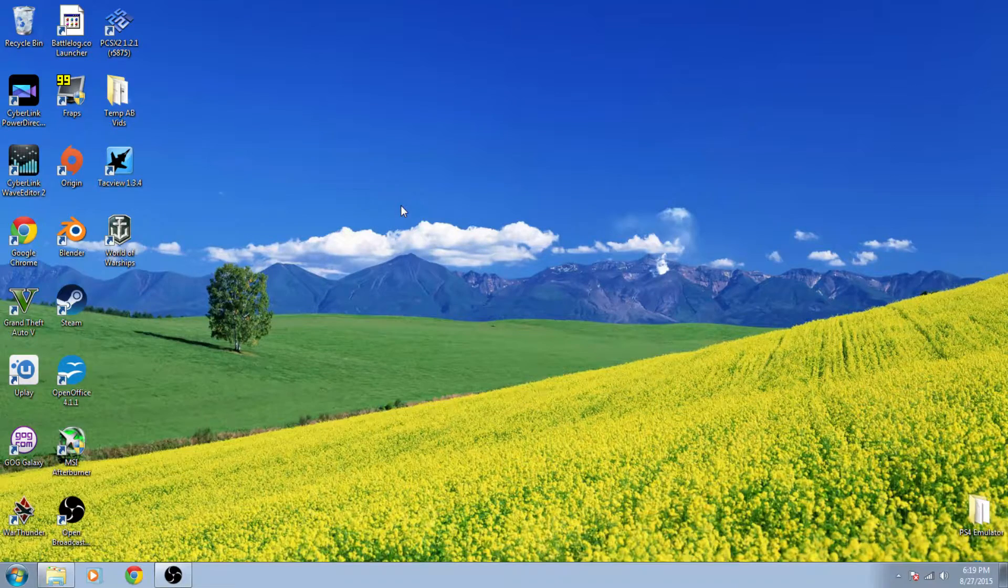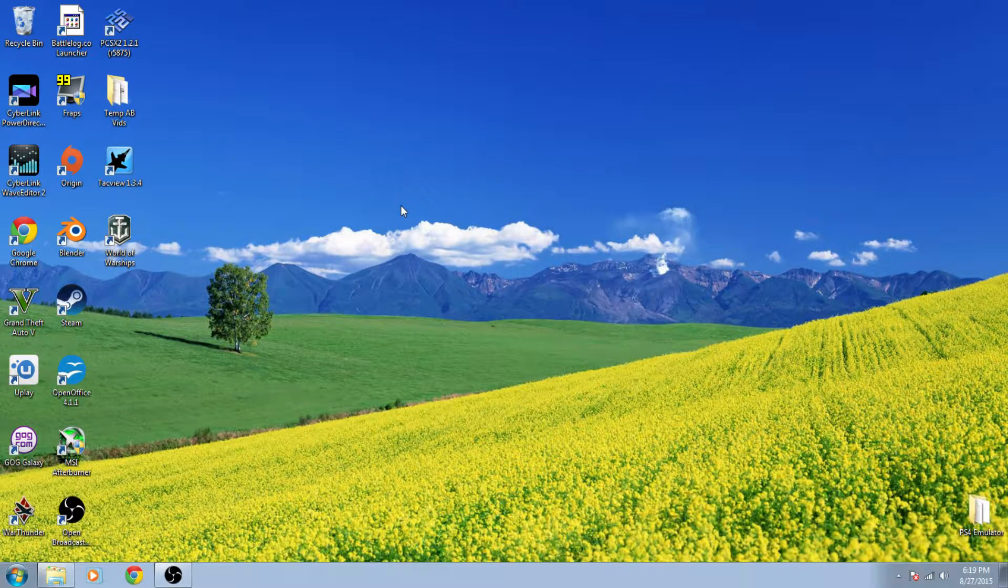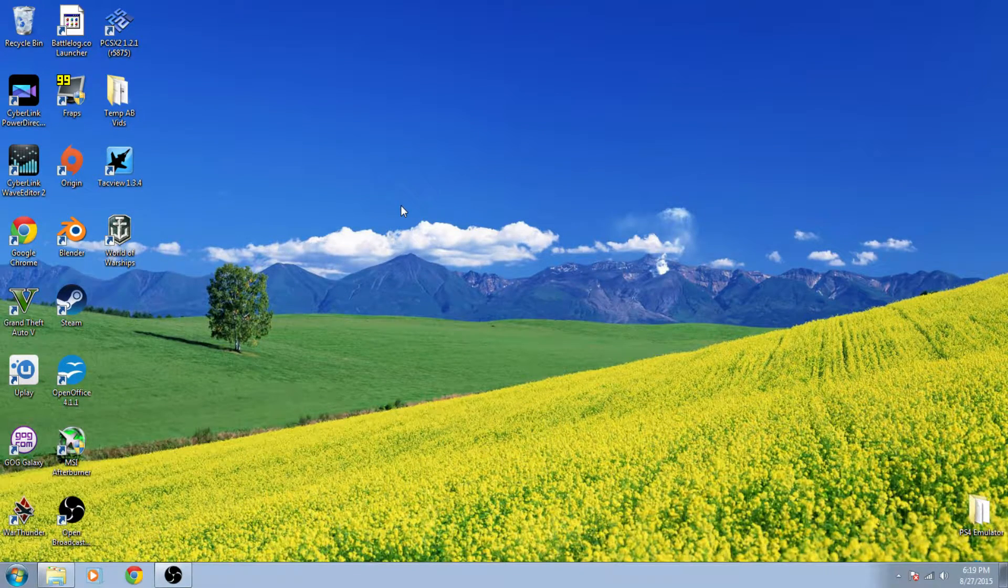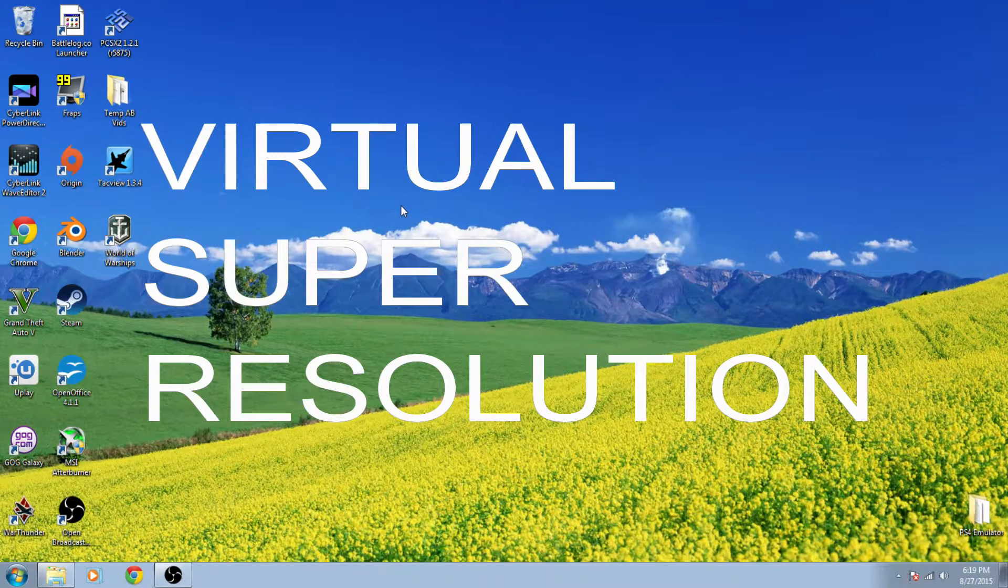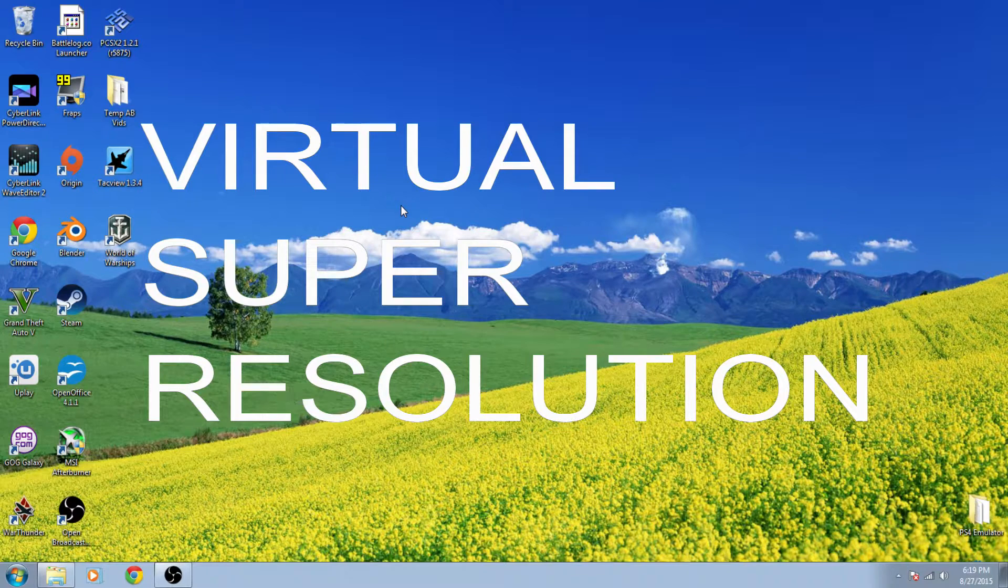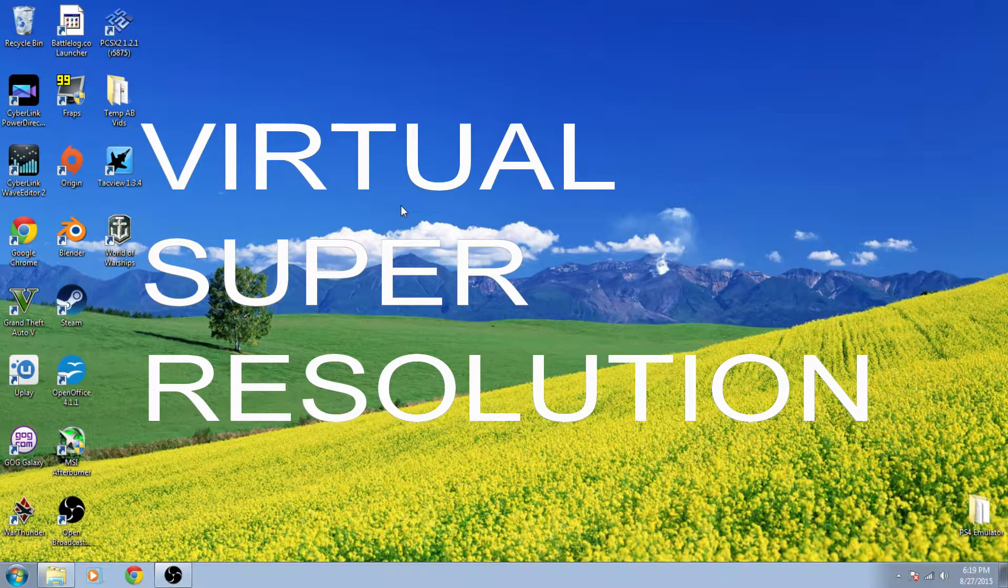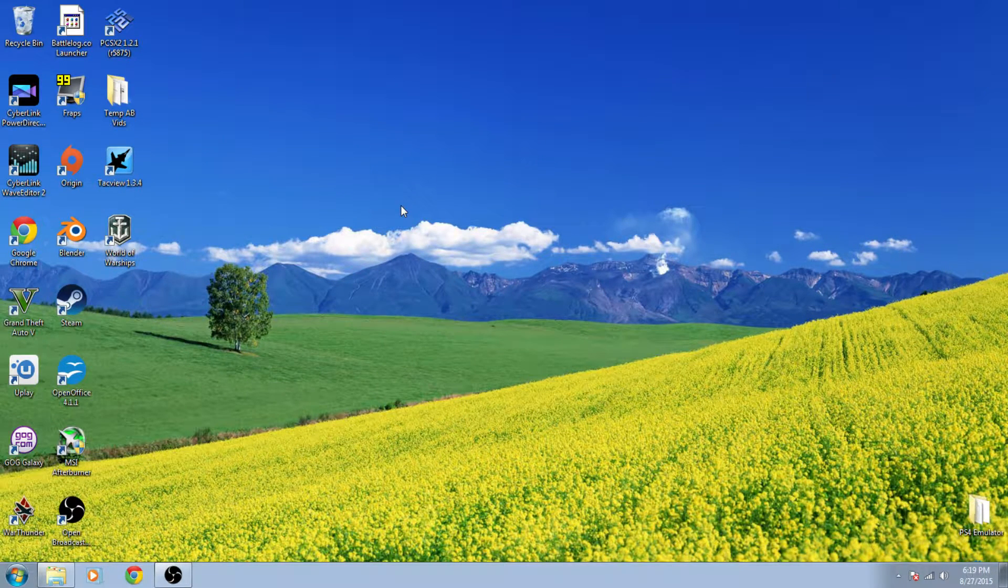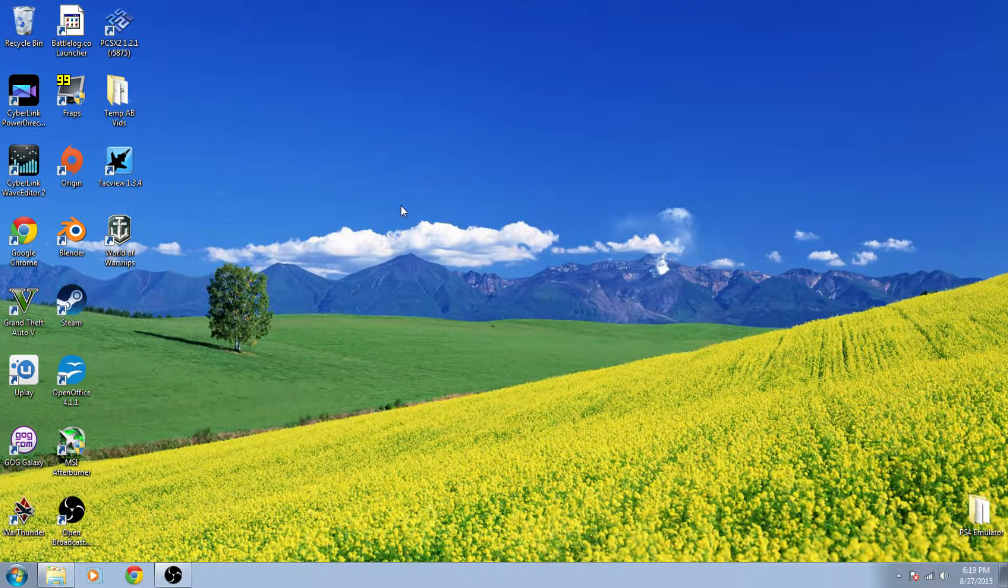Good afternoon everybody, this is Blitz and I'm here to show you how to enable AMD's virtual super resolution on your computer if you have an applicable AMD graphics card.